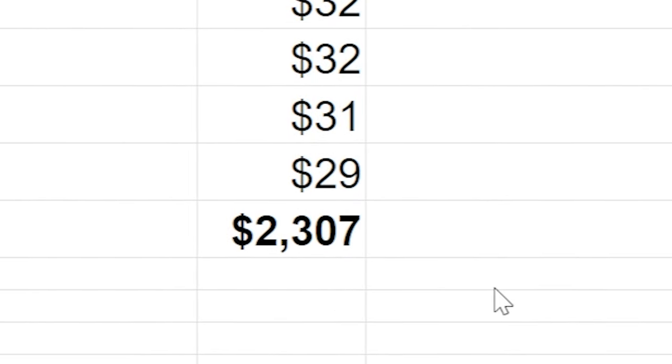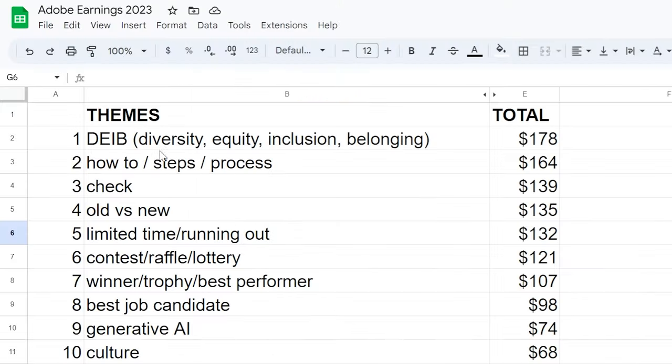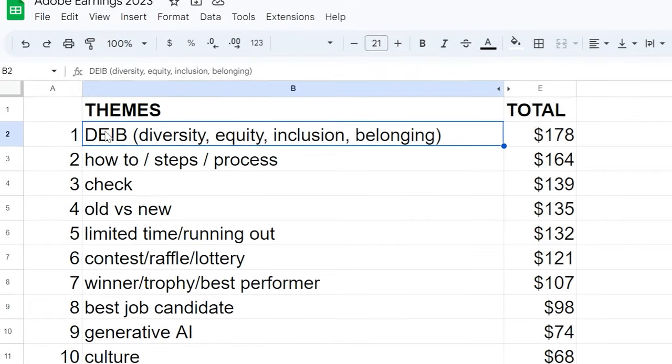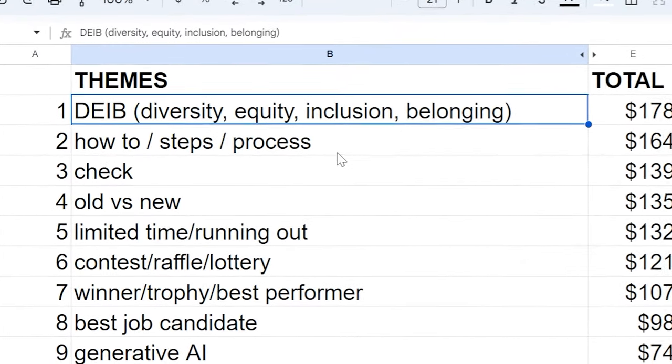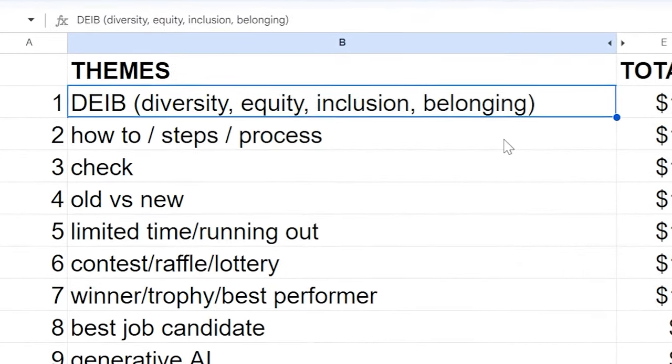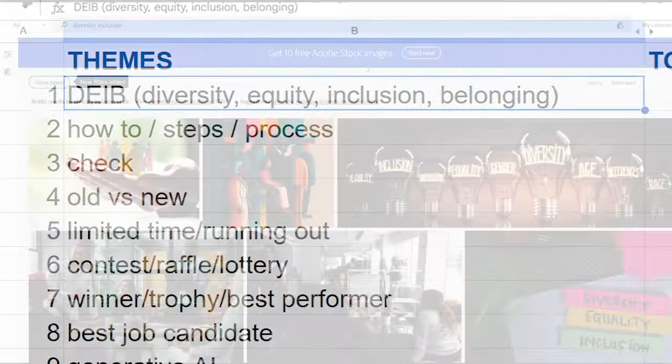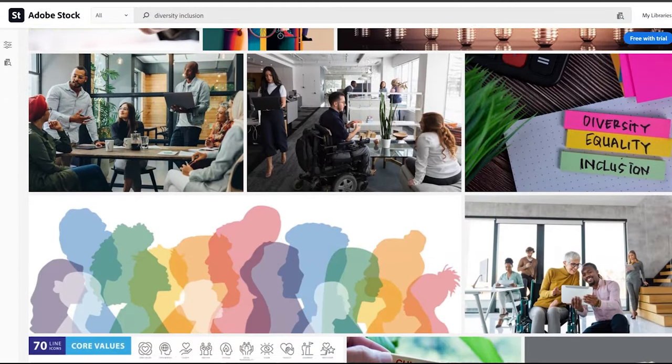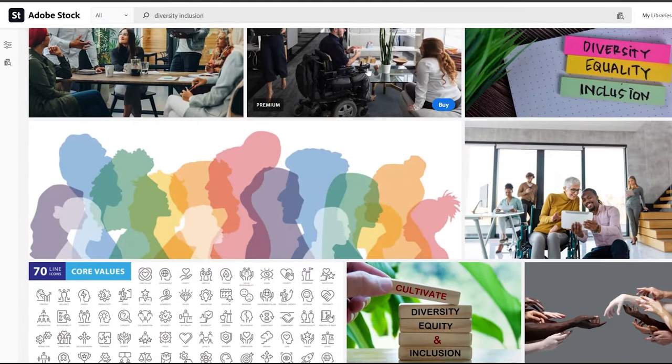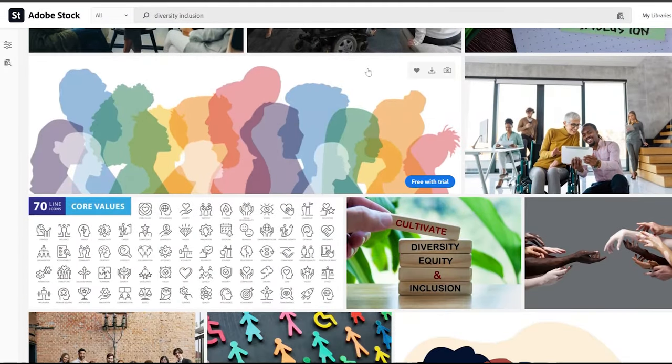You can see number one theme for me was diversity, equity, inclusion, and belonging. I had a number of images along this theme that really stressed this important topic that a lot of organizations are trying to navigate these days.